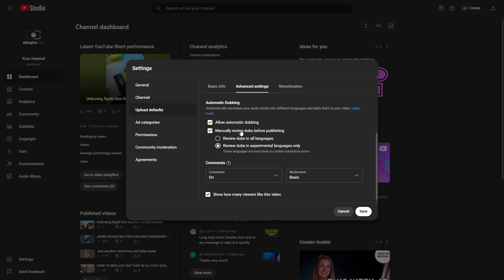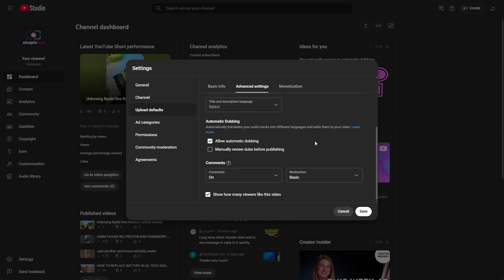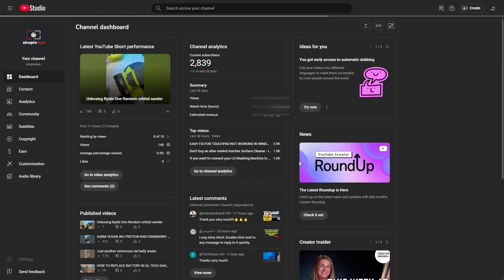If you don't want to manually review them, just deselect that and you don't have to review each one. Then make sure to hit save.